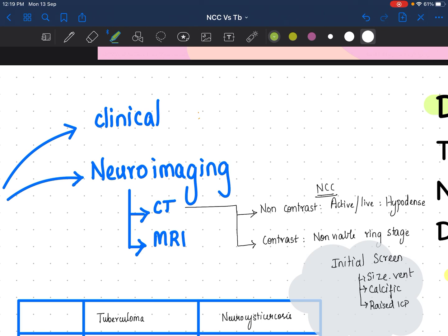For neuroimaging, both CT and MRI can be done. CT is good as an initial screening whereas MRI gives better imaging features. On non-contrast CT in neurocysticercosis, you want to know whether it is a live or calcified NCC. If it is non-viable, you do not need to treat with anti-helminthic medications like albendazole. But if it is an active or live ring-enhancing lesion, you will see a hypodense lesion on non-contrast imaging.